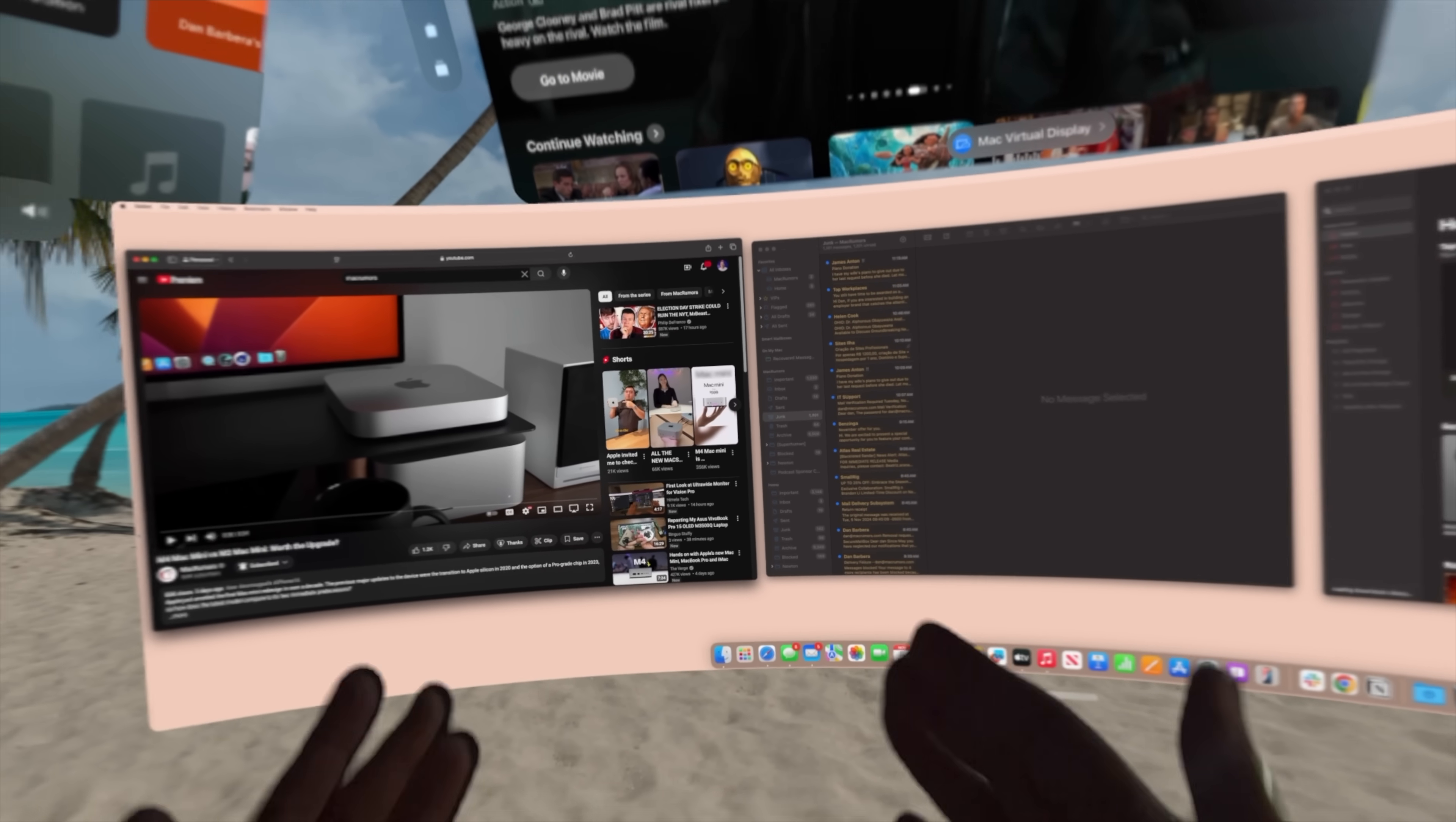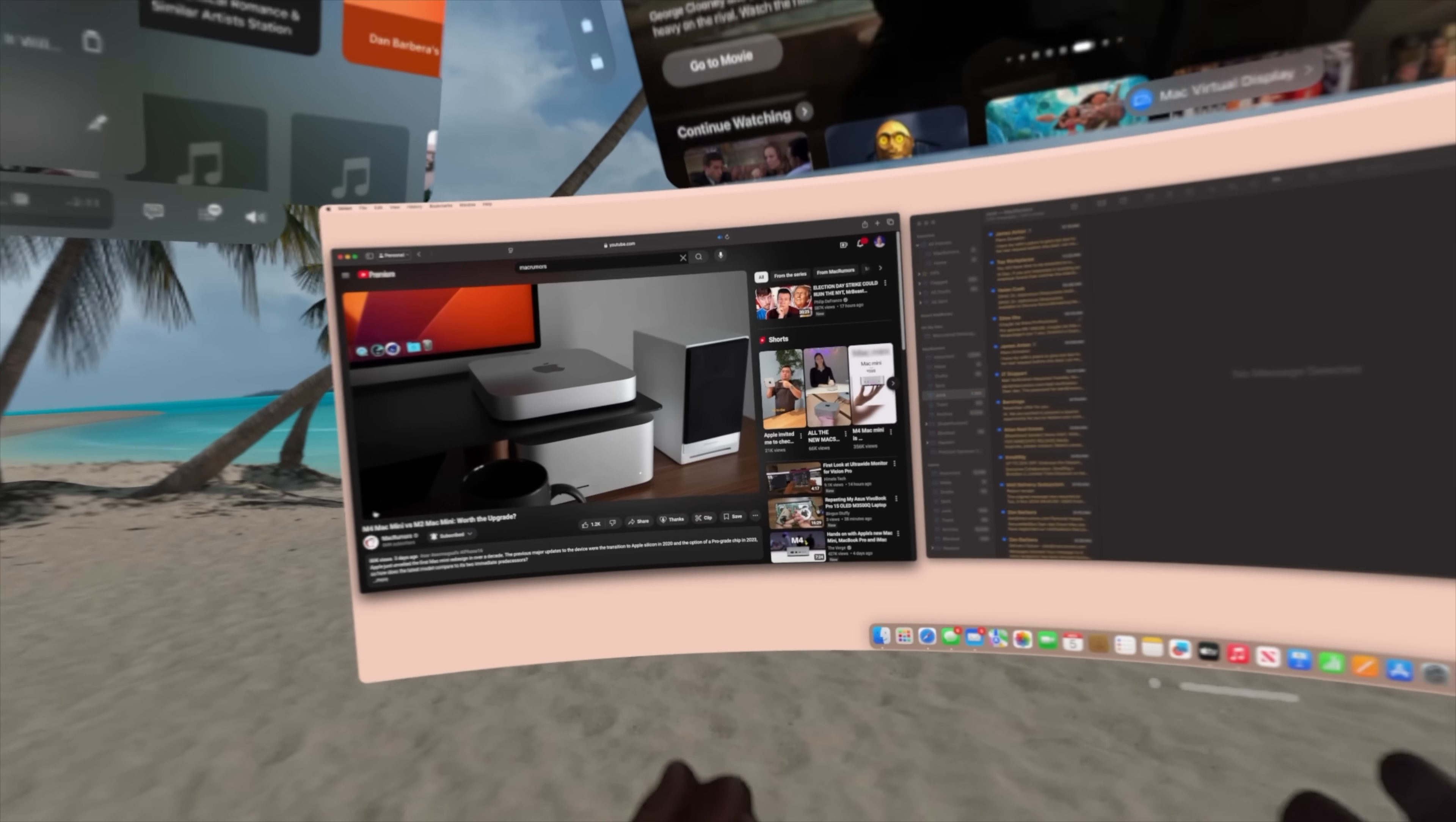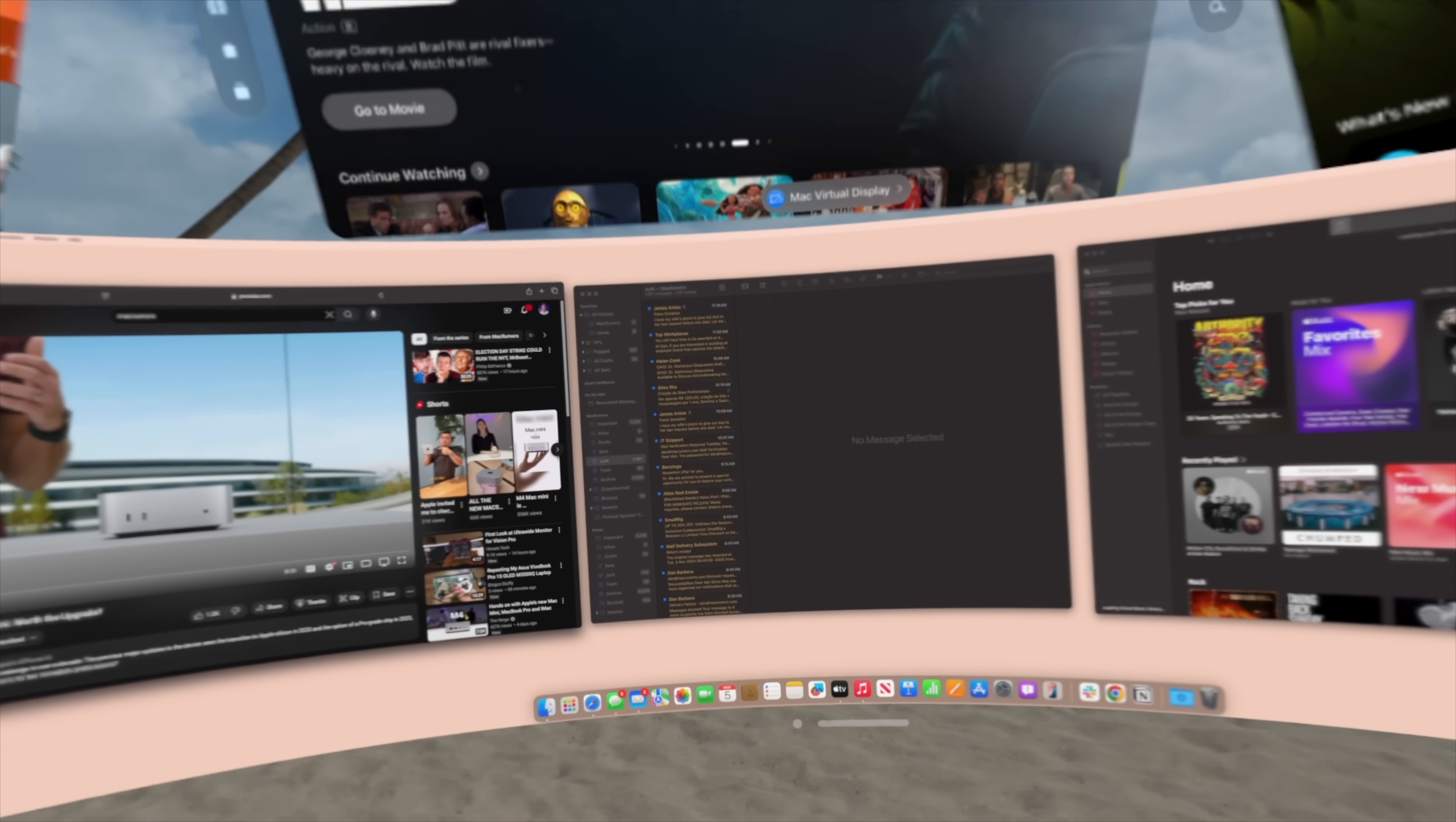One last thing I want to show you: audio now works from your Mac—it plays in my ears from the headset, which is fantastic. I'm using the side speakers on the Apple Vision Pro. My video that we just posted on the M2 Mac mini versus the M4 Mac mini is now just playing in the audio on the speakers built in for the Apple Vision Pro.